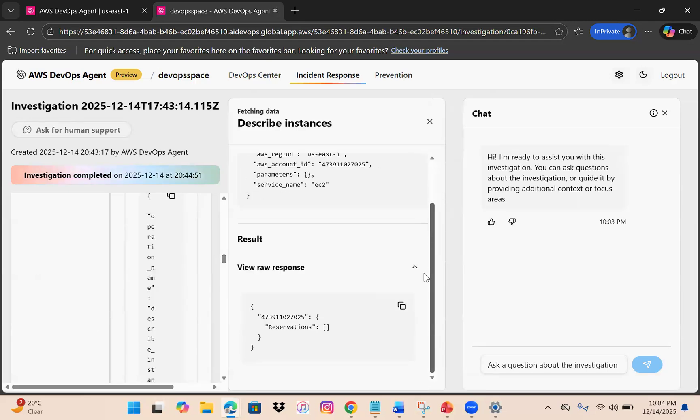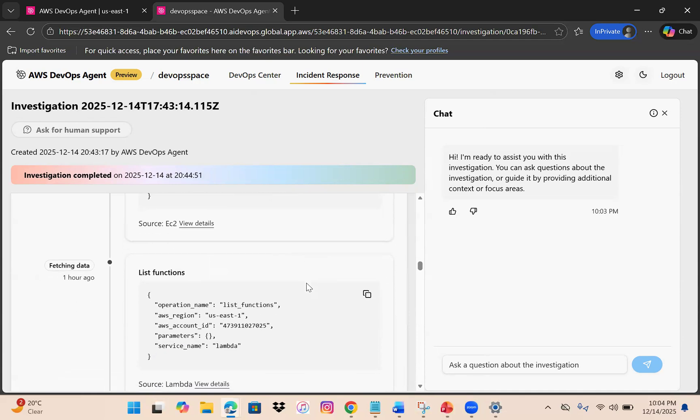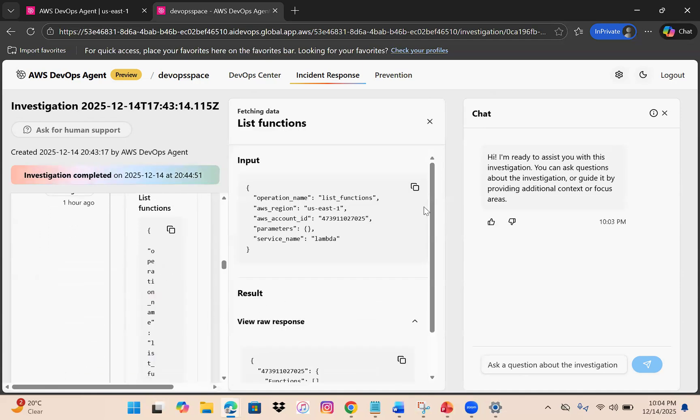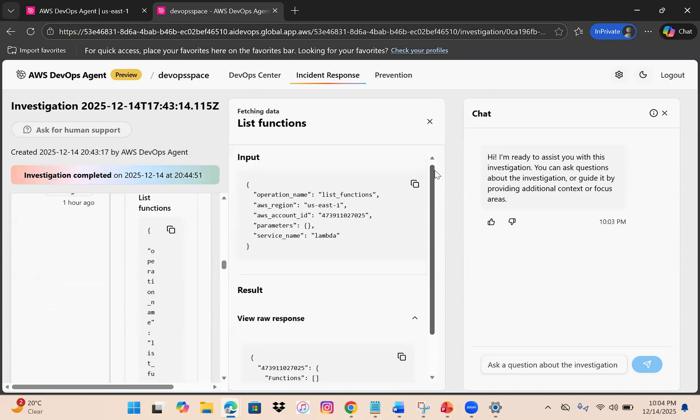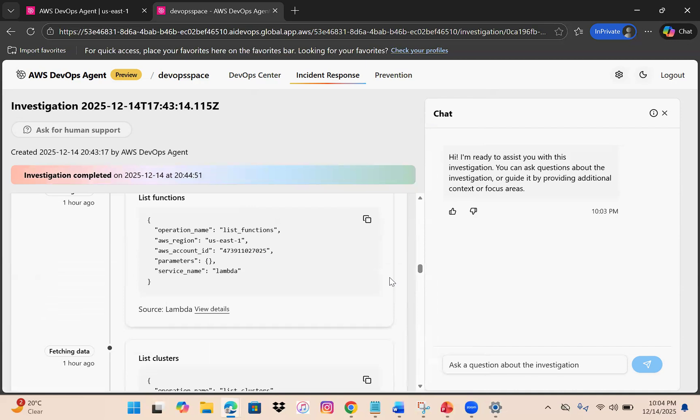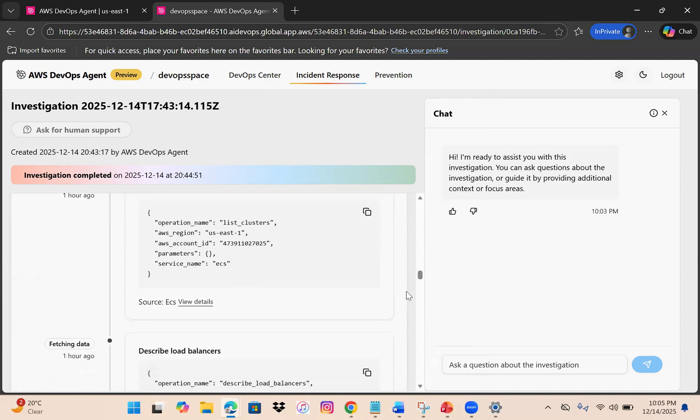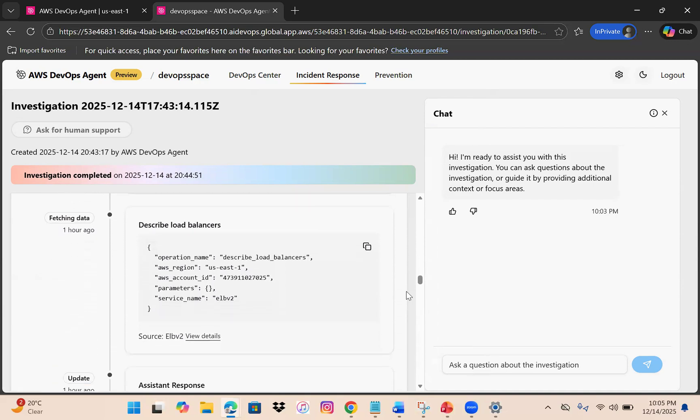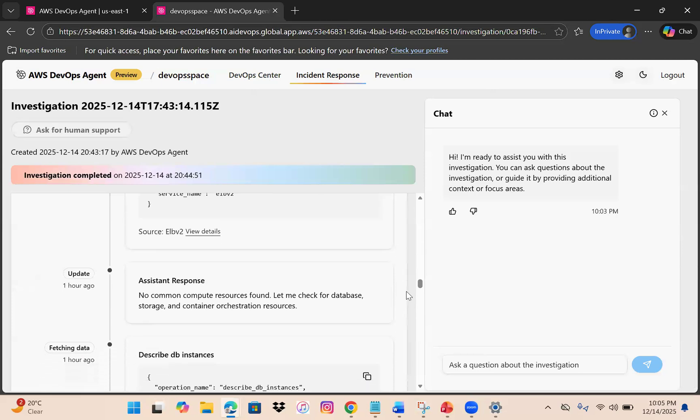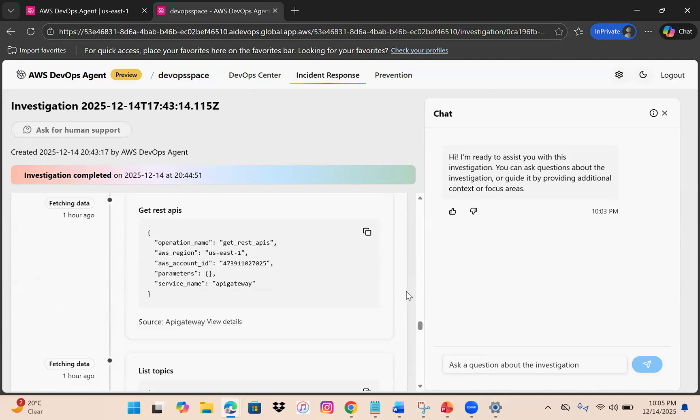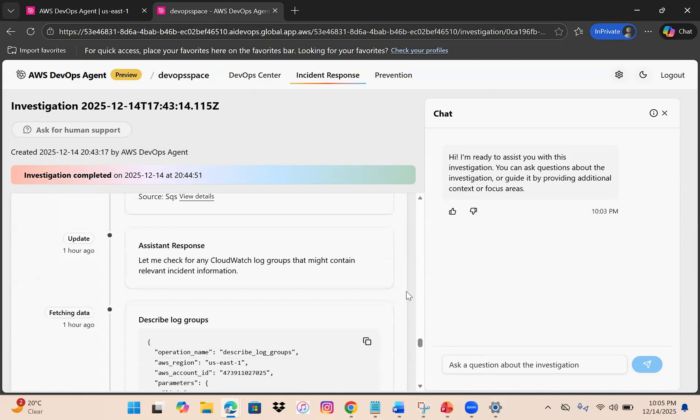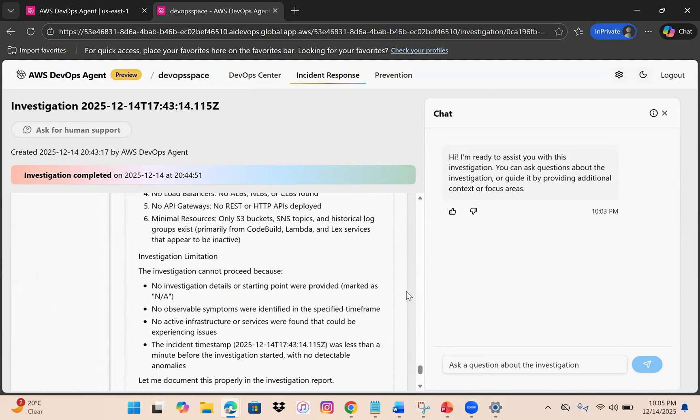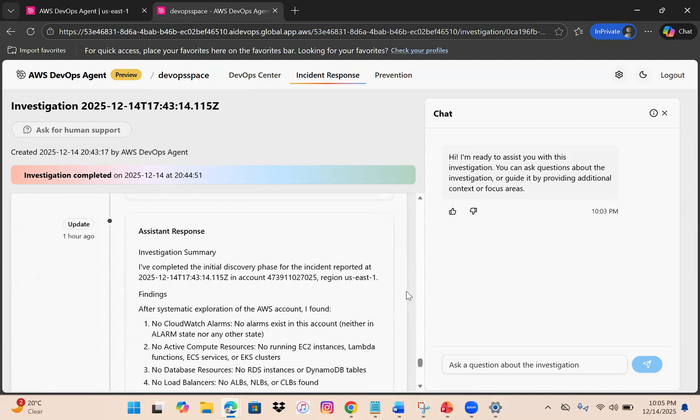We don't have any instances - no reservations. It checks Lambda functions in this region, though we don't have any. It lists clusters, which you need to add to capabilities. It checks load balancers, and basically scans each and every component - APIs, log groups, and more.